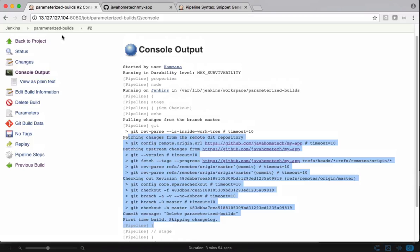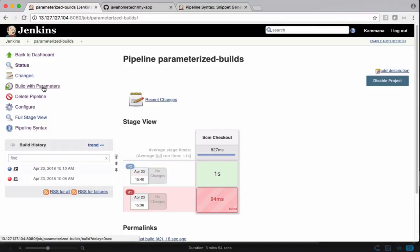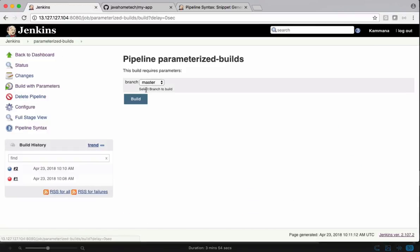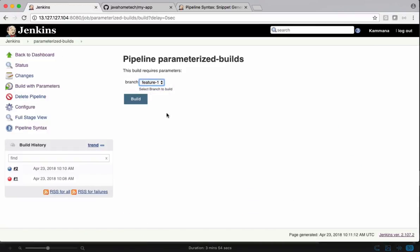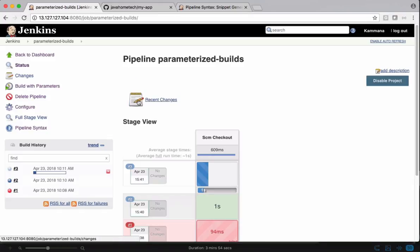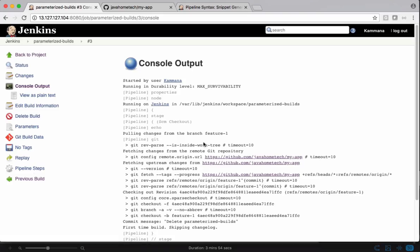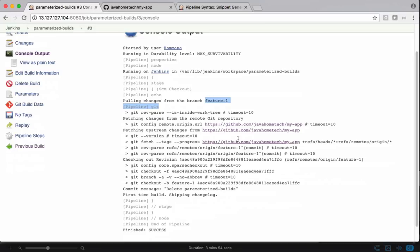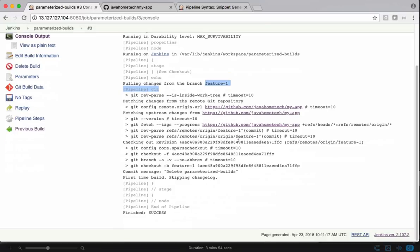We can run this job with different parameters. Now I can say feature one or feature two. It's getting changes from feature one and it's building it. That is how we configure parameterized builds in Jenkins pipeline scripts.